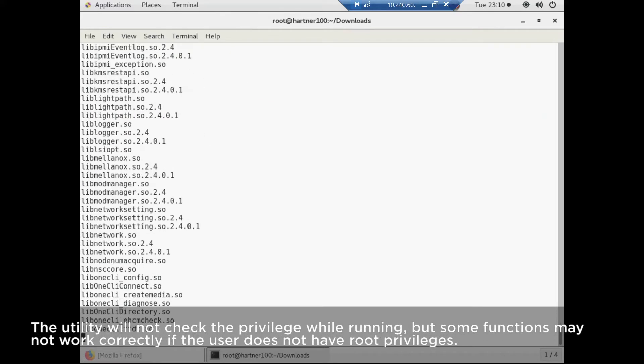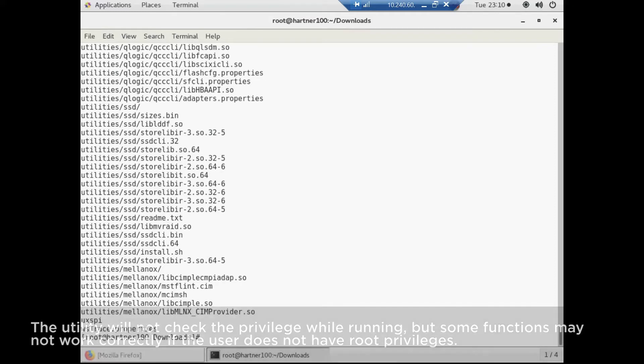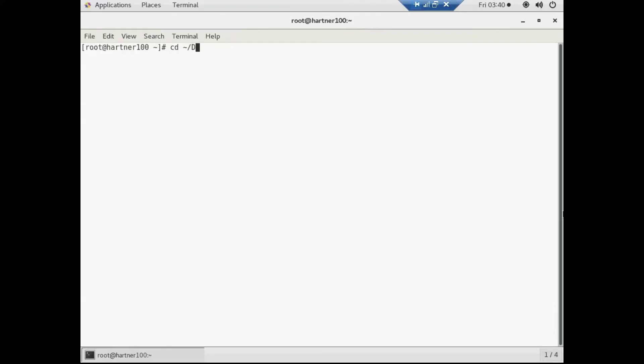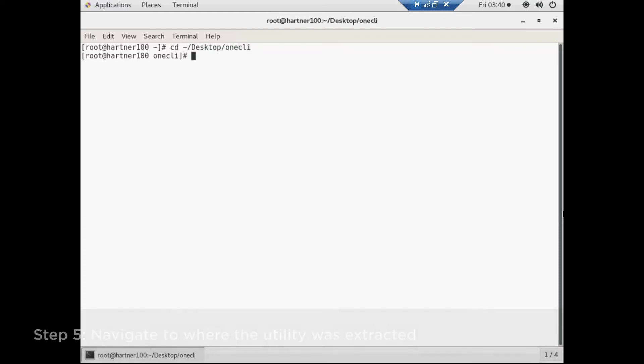The XClarity Essentials 1CLI will not check the privilege while running, but some functions may not work correctly if the user does not have root privileges. Once complete, navigate to where the utility was extracted.